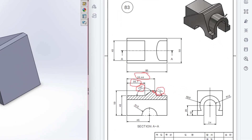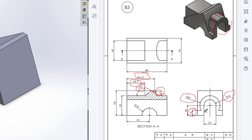Now we will draw this side part. This side part has an outer circle of radius 20 and an inner circle of radius 12, and it has a height of 10. There is also a small rectangle, and this portion is 24 units and is 80 units apart from this side. First we will draw a reference plane along this wall.